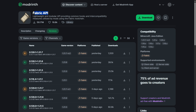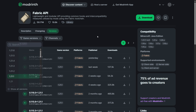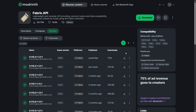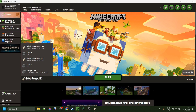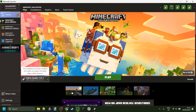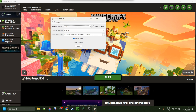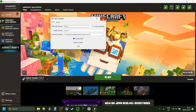To use this, you also need to download the Fabric API, which is going to be linked down in the description below. You obviously also need to have Fabric installed for Minecraft 1.21.1. If you don't have that yet or you're not sure where to get it, I will link it down in the description below too.